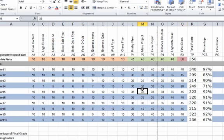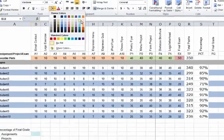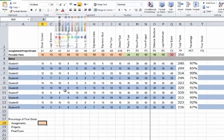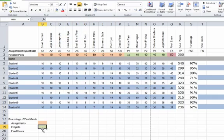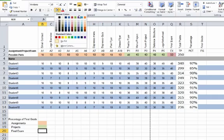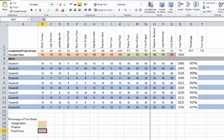I'm going to color code these the same way. I'm going to use the orange. For projects, I'm going to use the green. And for final exam, I'm going to use that red color. I'll stop there.